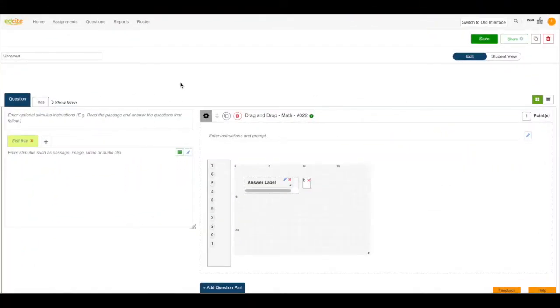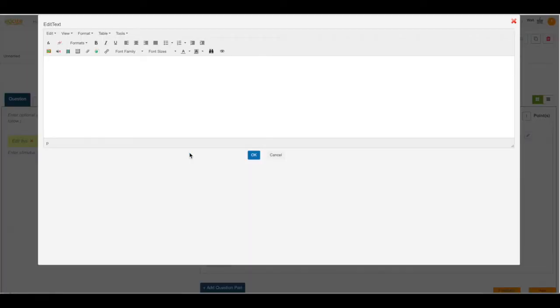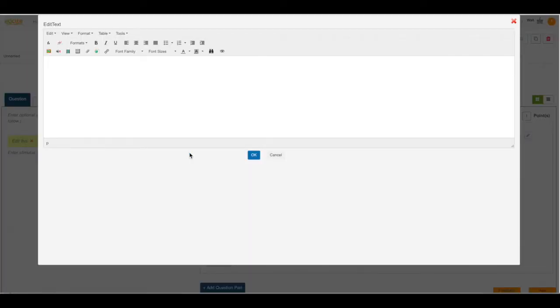I'm starting off in a question editor. You can upload audio into any of our question editors on EdSight. I'm going to click the blue pencil button.